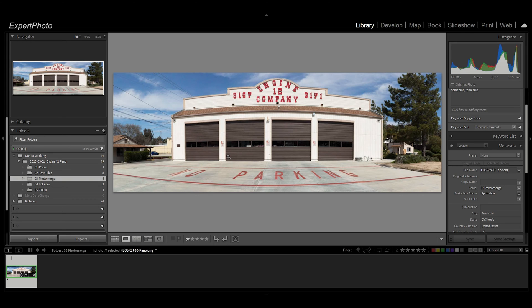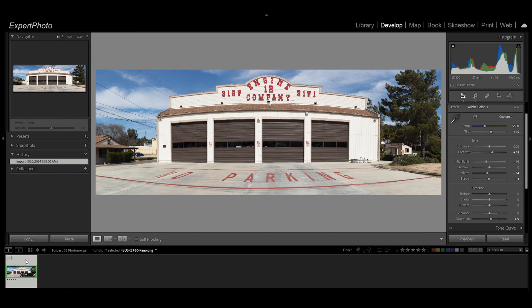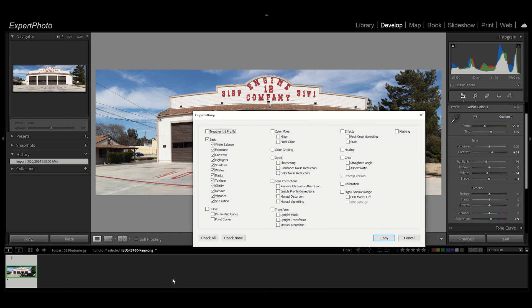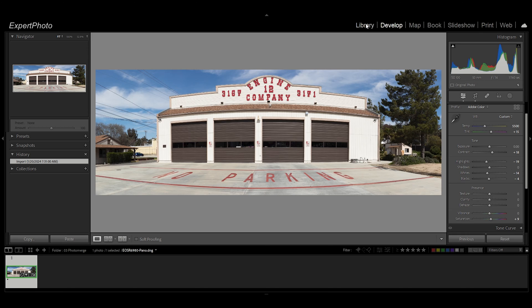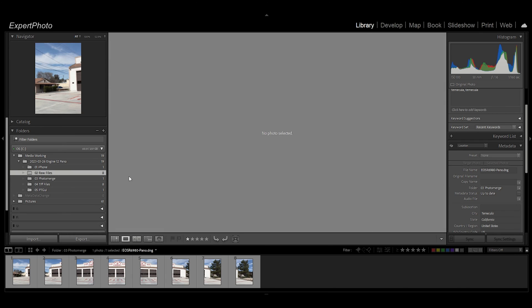What I do is I copy the settings, which is Ctrl+Shift+C, and check none just to make sure I don't have any of this other stuff checked. I just click Basic, which gets all the basic adjustments, click on Copy.